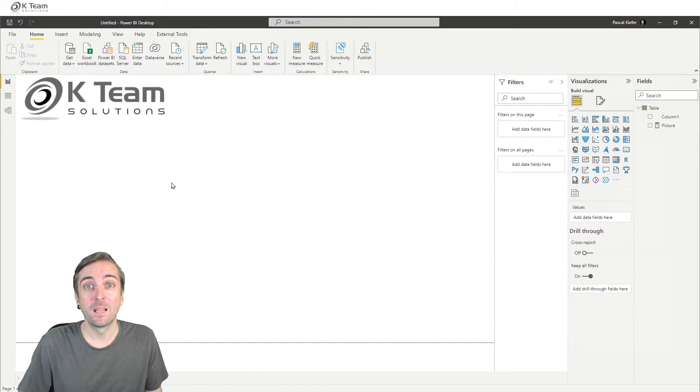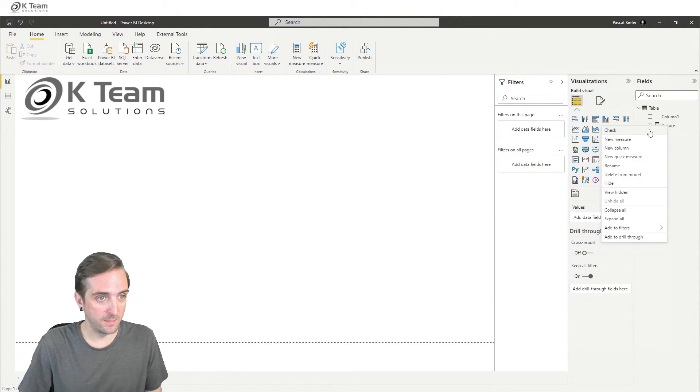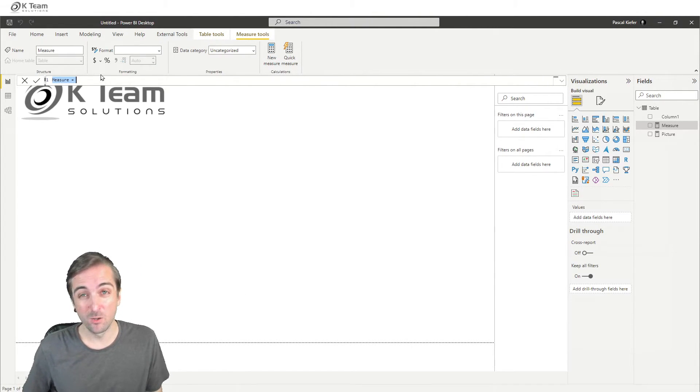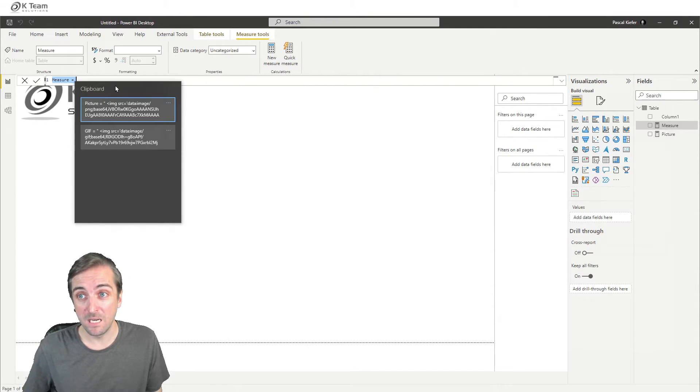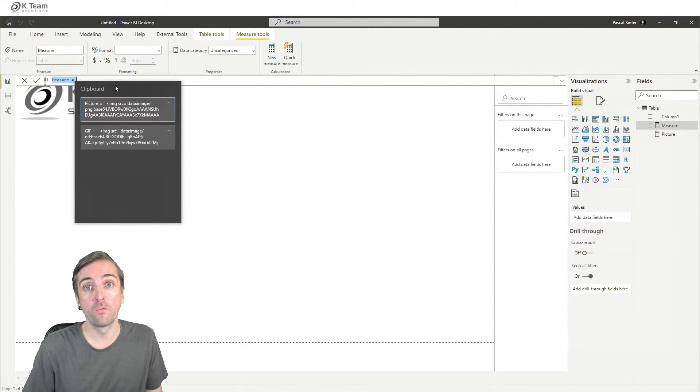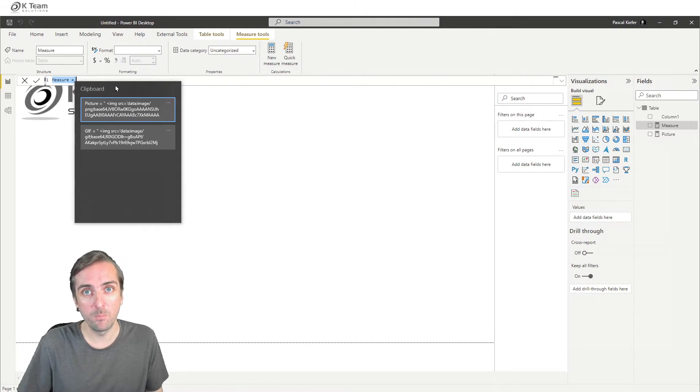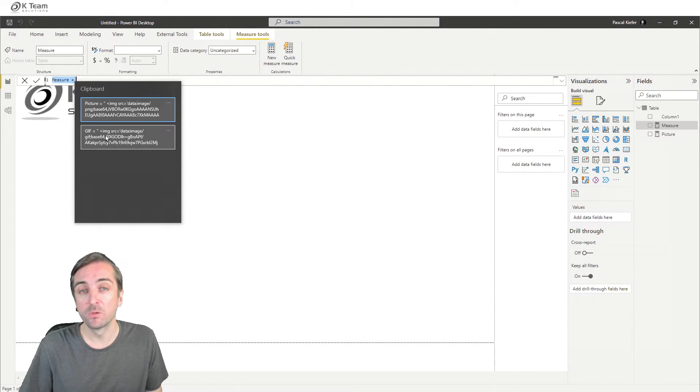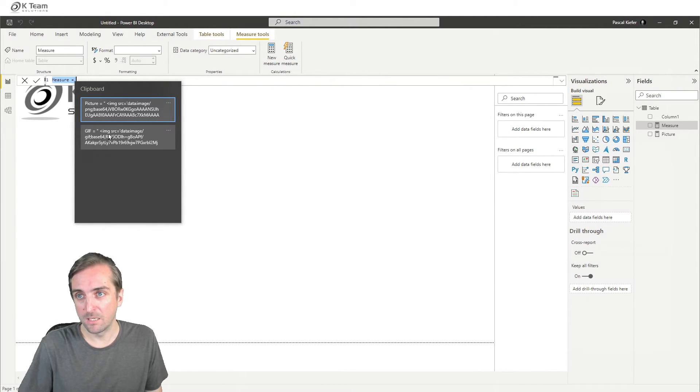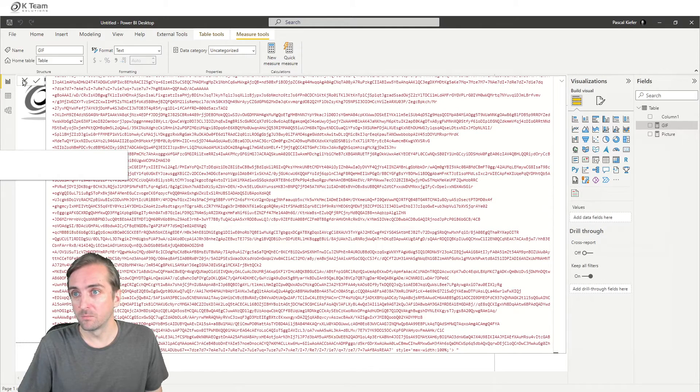Let's do the same for the GIF. So again, I right-click, new measure. This time, instead of pressing Ctrl-V, I'm pressing Windows-V, which actually gives me the clipboard history. So I can say, okay, now I want to add what I have previously copied. So the GIF, confirm with Enter.